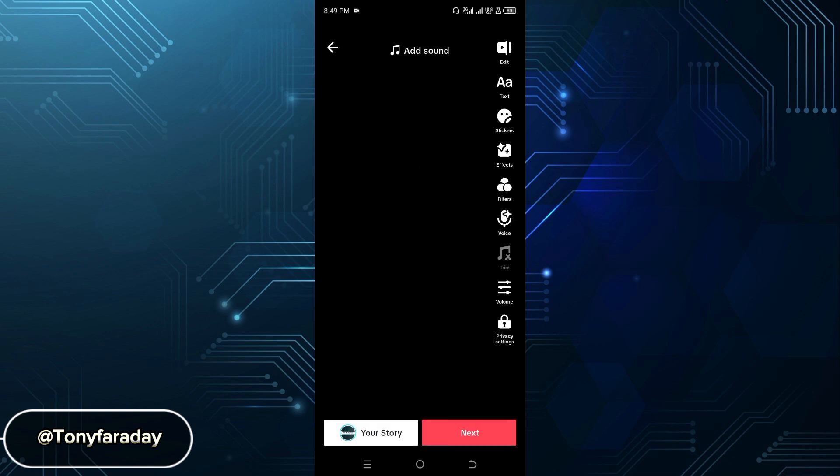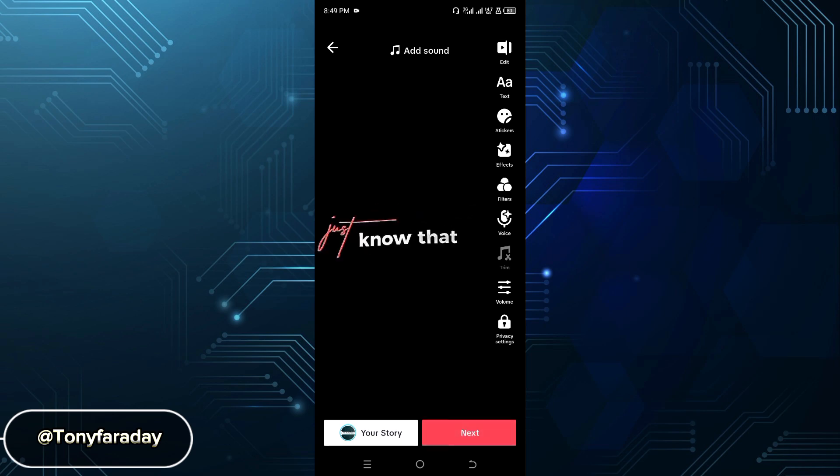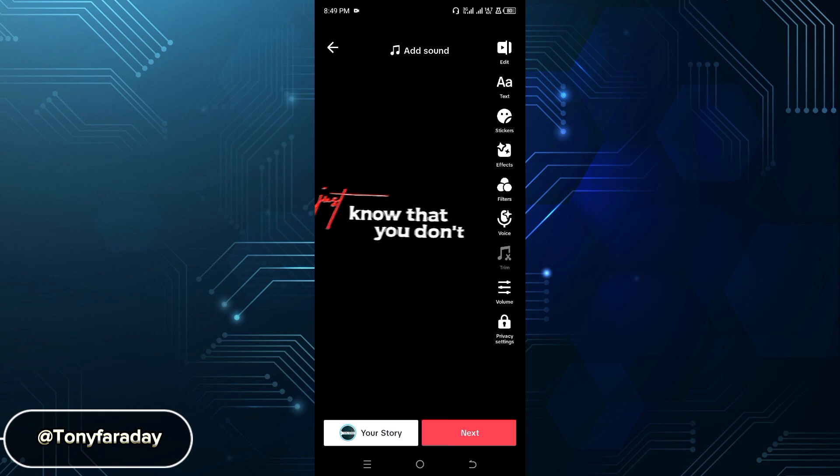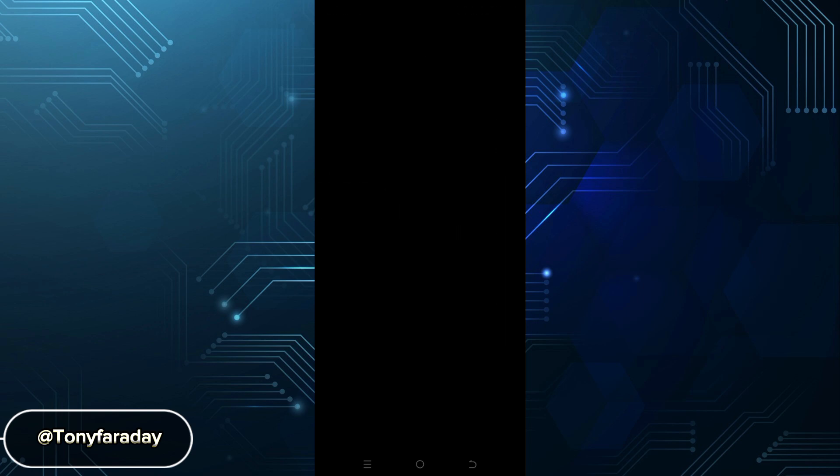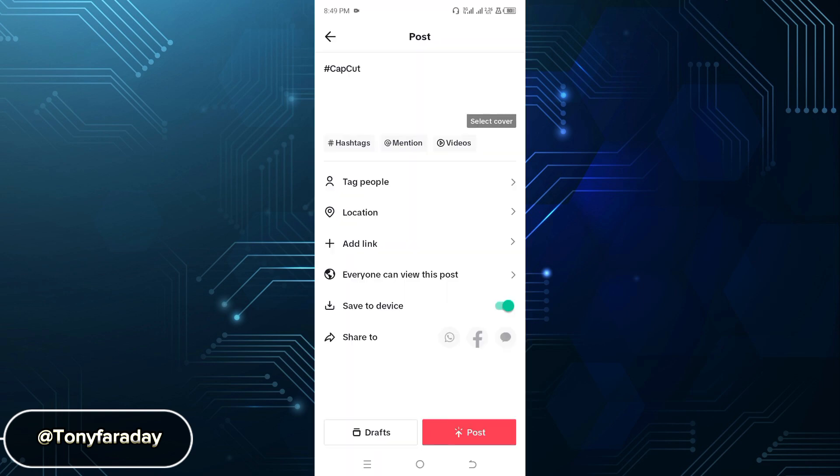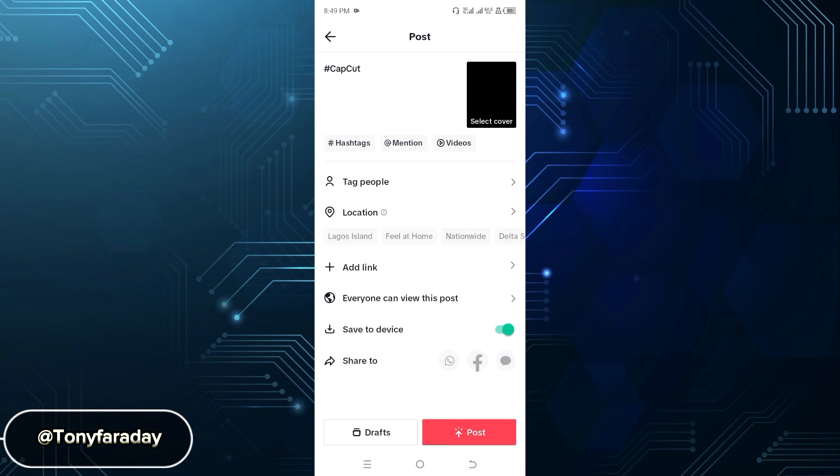Now you can click on Next and click on Post. This is how to post your templates on CapCut and upload template videos to TikTok. Hope you found this video helpful.